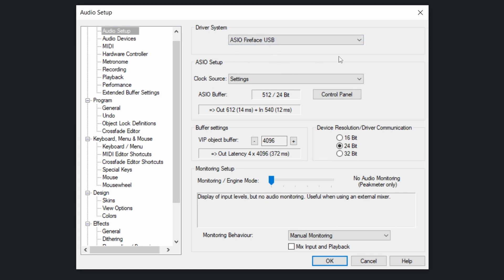Audio setup: usually you do not need to change anything. If you get crackles or the software stopped playing, then you can play with the ASIO buffer.